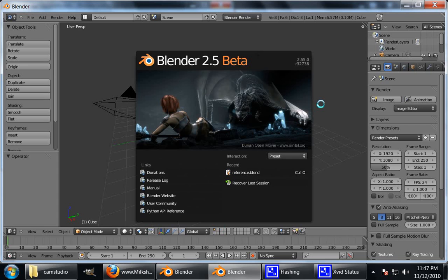Hello and welcome to this MilkshakeZombie tutorial. All files for this tutorial as well as higher quality video download and some other stuff can be found at MilkshakeZombie.com which is my site.